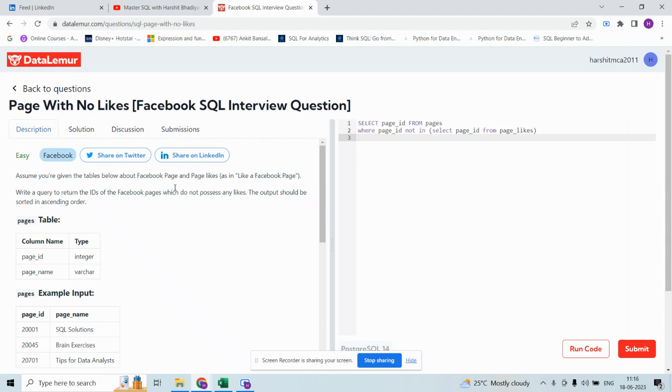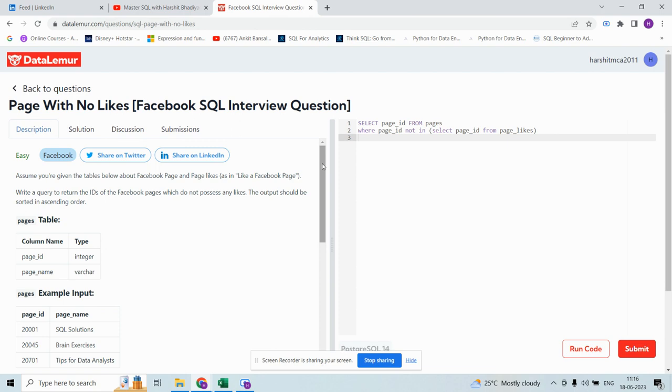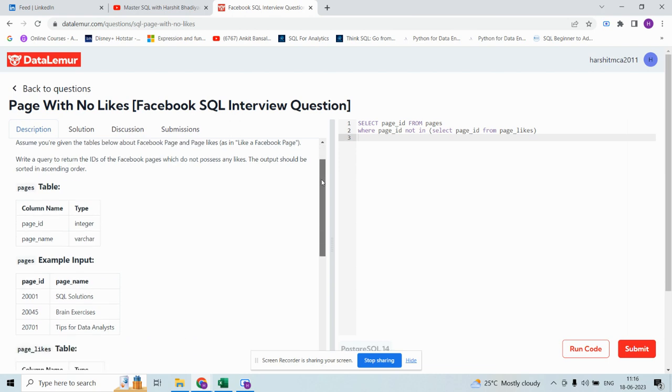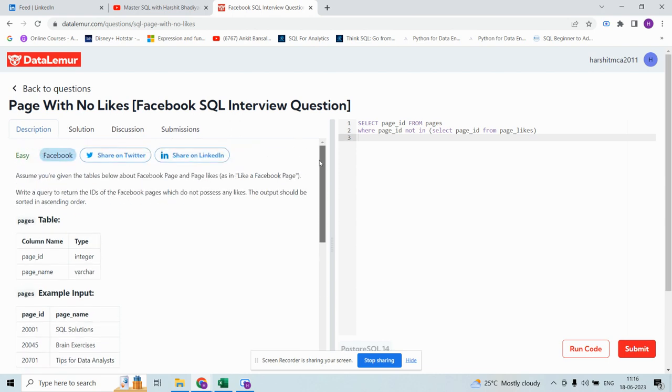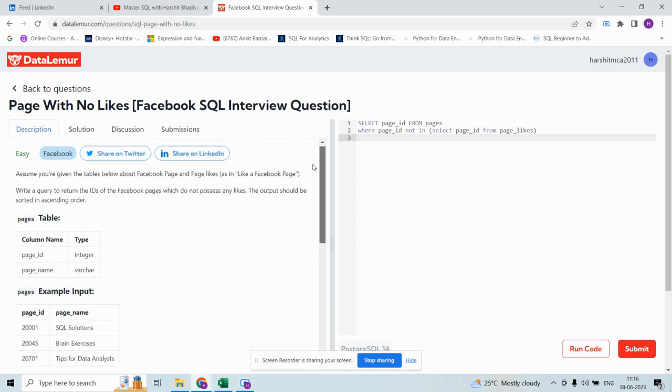The question is pages with no likes. Assume you are given the table below about Facebook page and page likes. Write a query to return the IDs of Facebook pages which do not possess any likes. The output should be sorted in ascending order.